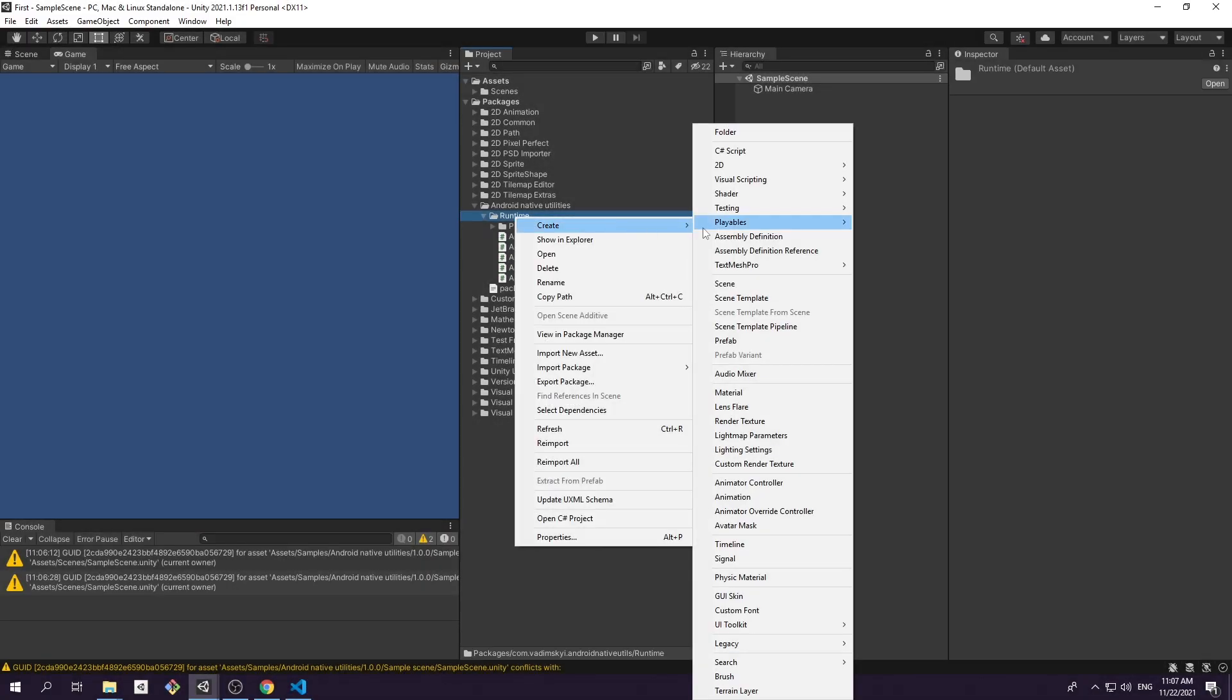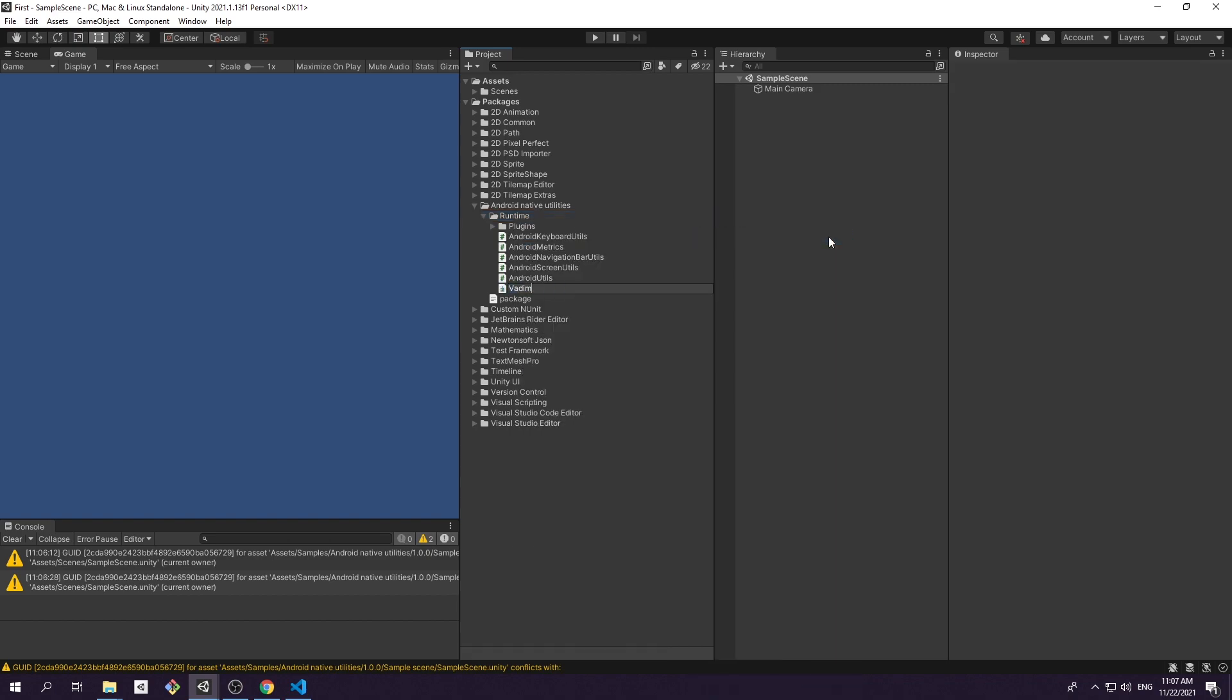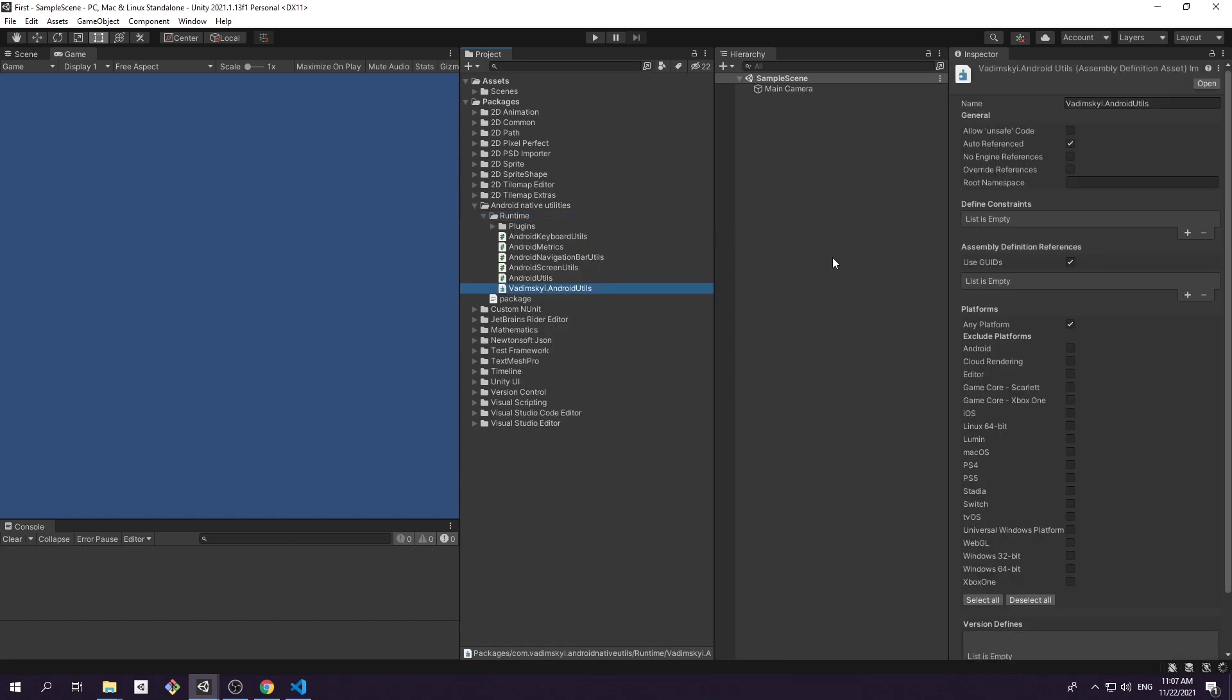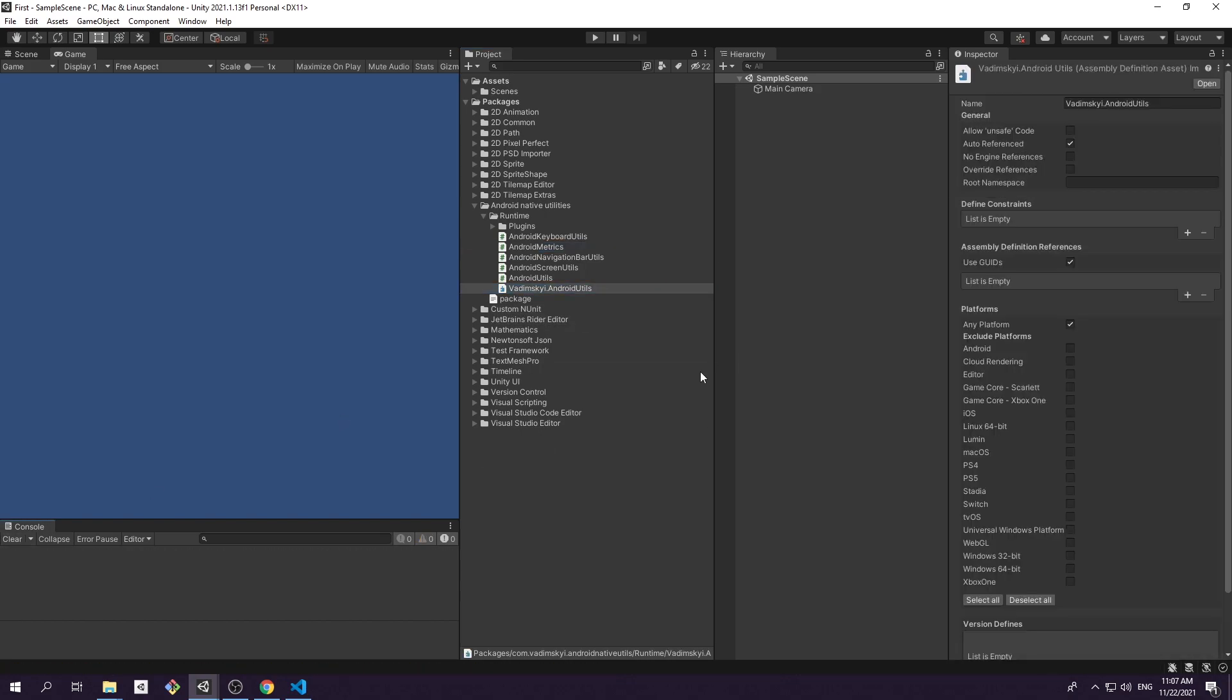And last but not least, we need to create assembly definition for our runtime scripts. Let's do just that. Congratulations on creating our first package. You can now reference it from any Unity project on your local computer.